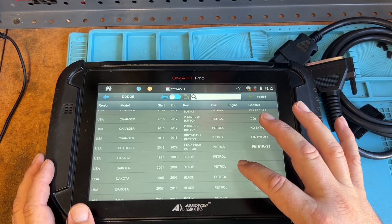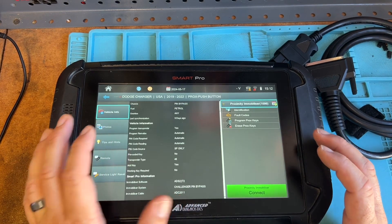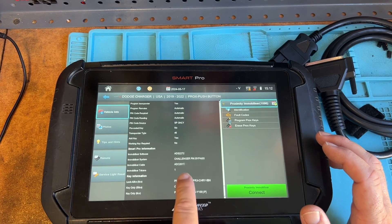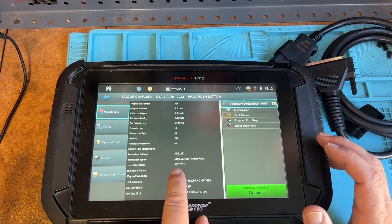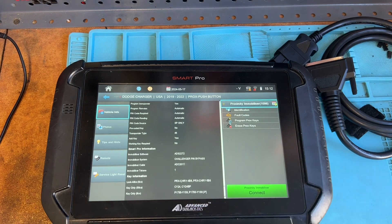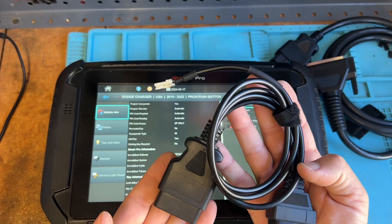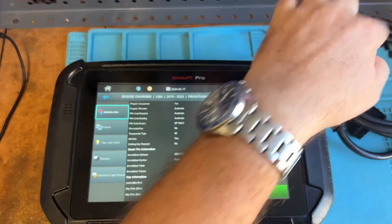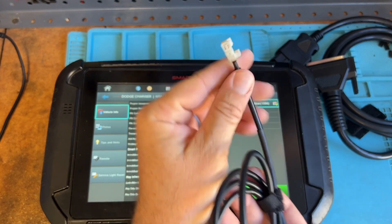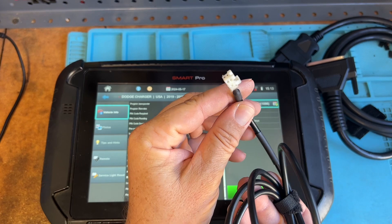If we look at a Dodge Charger 2019 push button — it's going to have a mobilizer cable. You're going to need the ADC 2011, which is going to be your star connector. You're going to use the Smart Pro, the OBD cable that goes with it, and plug the star connector in underneath the glove box — this is for a Charger.